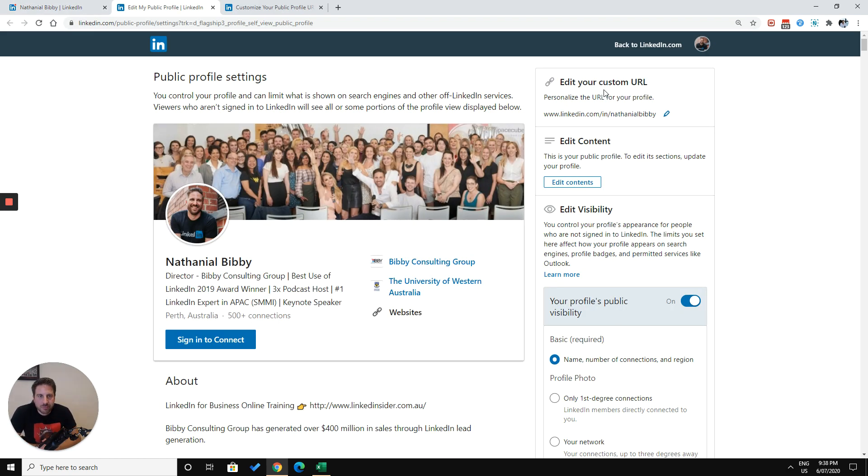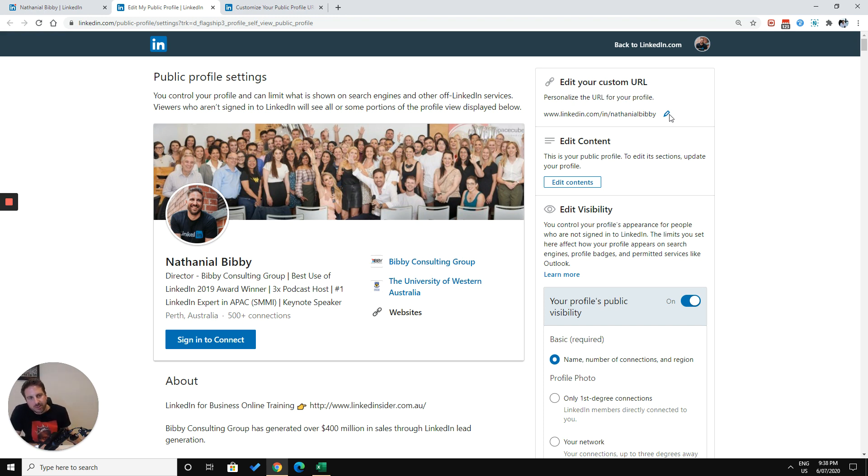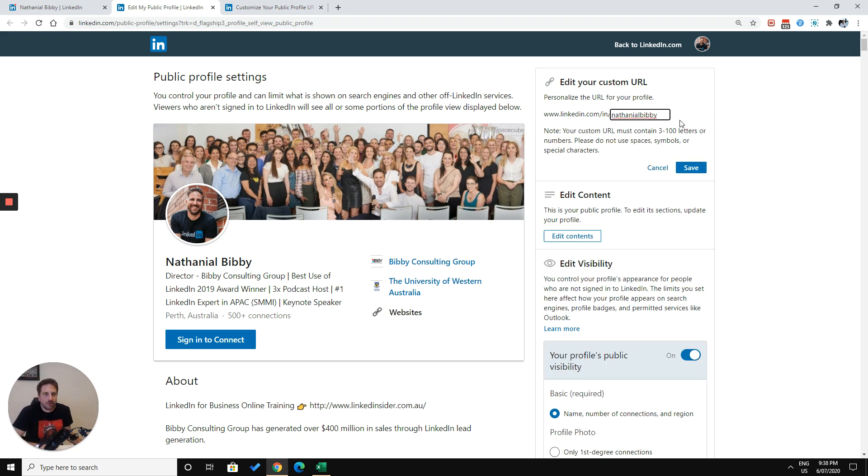And that'll take you through to this page. And you'll see on the top right here, you can edit your custom URL. So this is where you can click on this pen symbol and put in what I generally suggest.